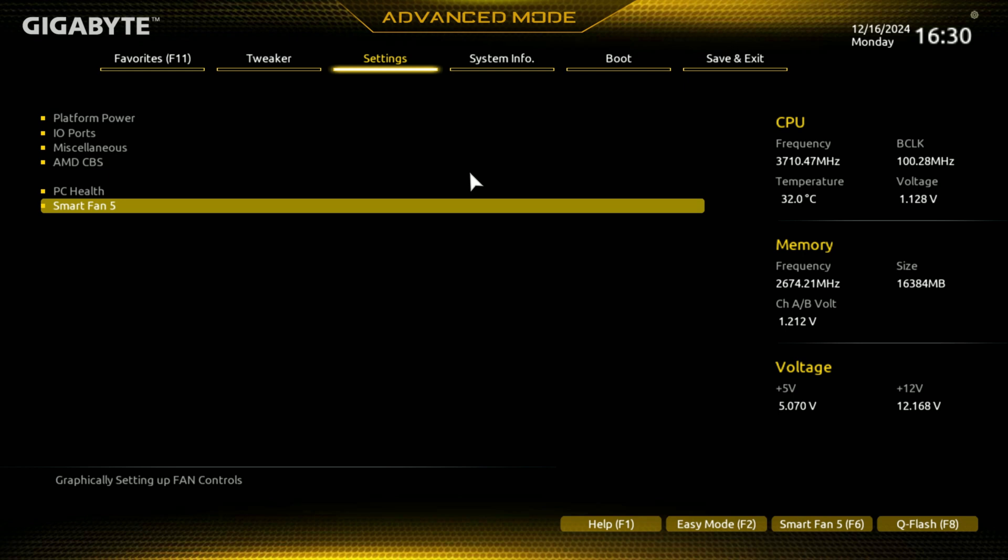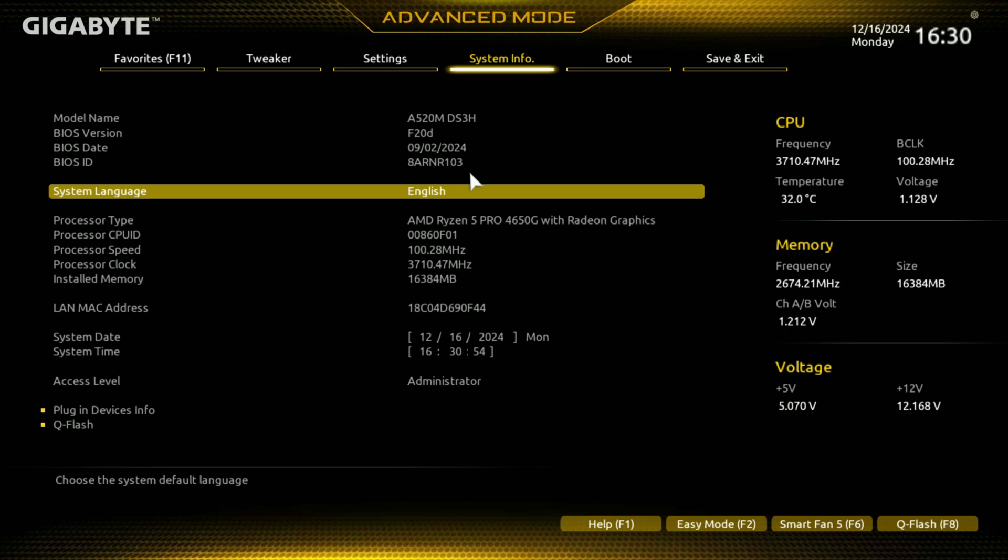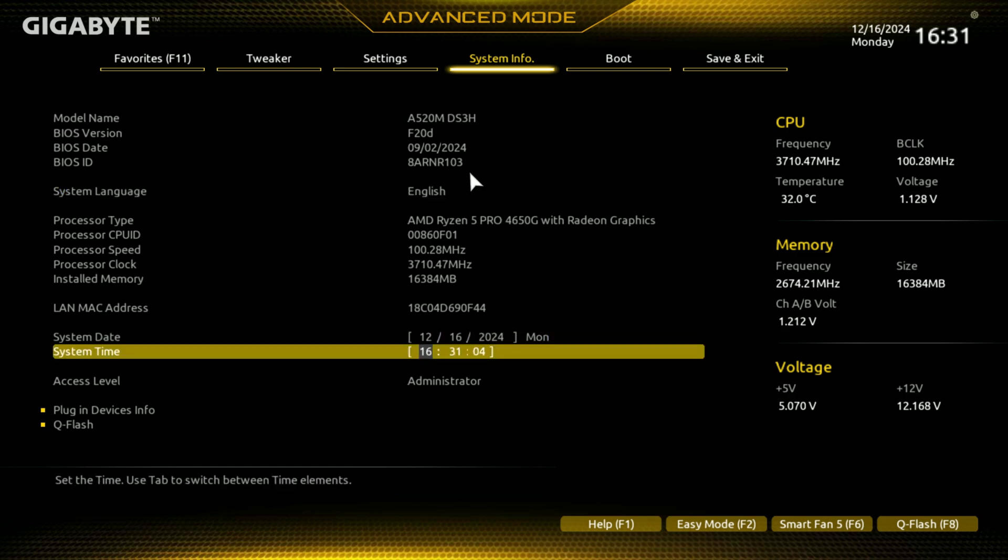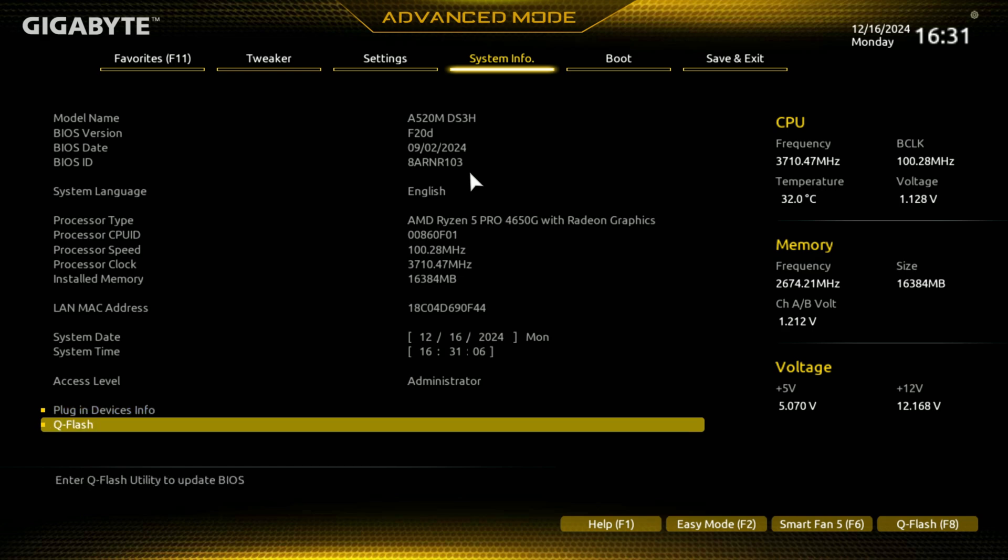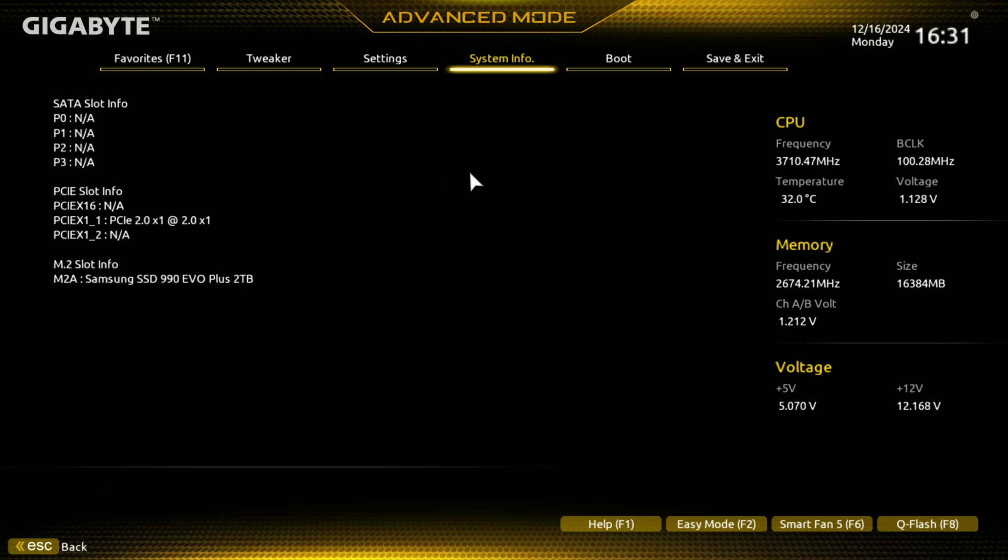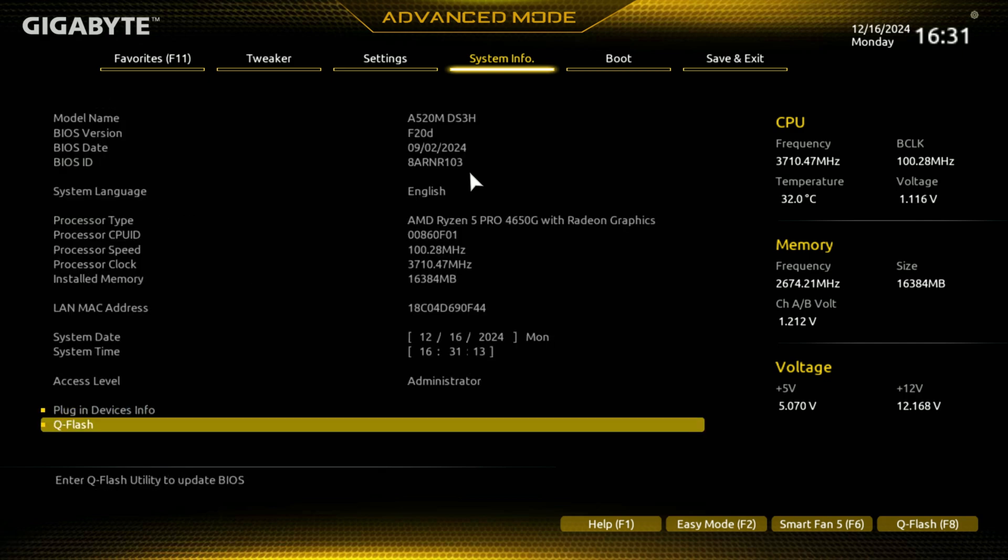So here we are, we're done with the settings, right. You got your miscellaneous, your power, platform power, ports, your basic kind of stuff. Here's the system information, kind of like the easy mode, but here you go. And you have your language you can set here, gives you the rundown of what the information is. Then you have your plug in device info, everything that's in the easy mode, just in one page.